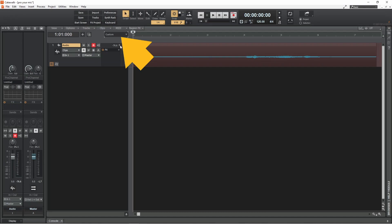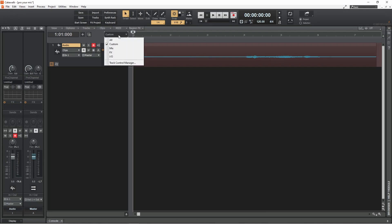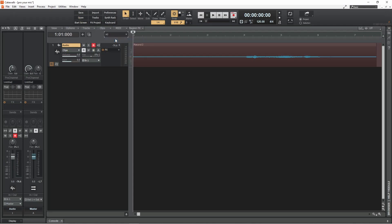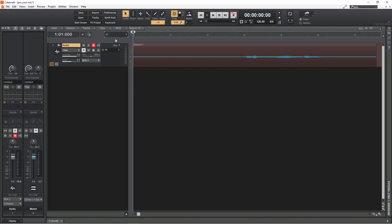Then click on the track control preset drop list and click on All. Now press on the gain slider and drag right to increase the loudness of the recording.